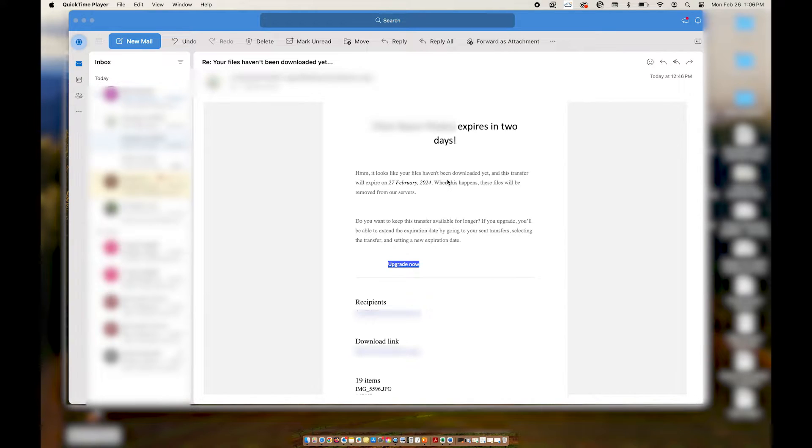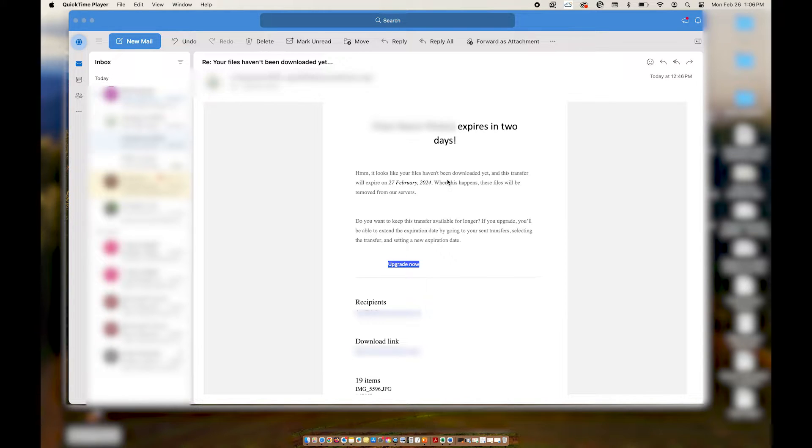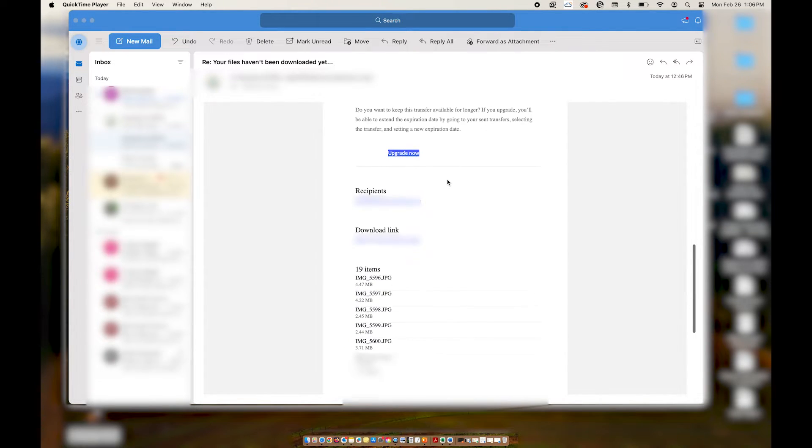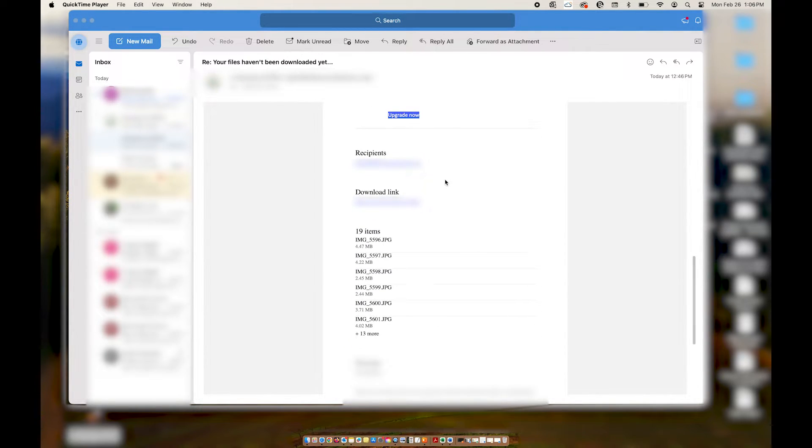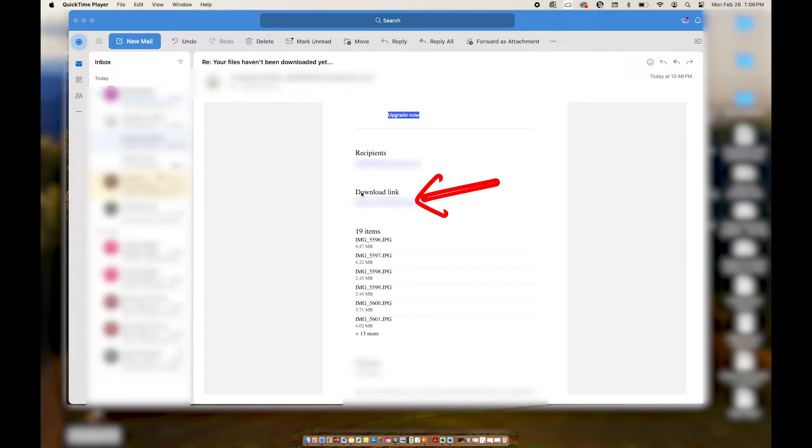If you don't have the original email that was sent to you through WeTransfer, but the person who sent you the email has forwarded the notification email letting them know that the transfer is about to expire, you can instead scroll down to where it says download link on their email.